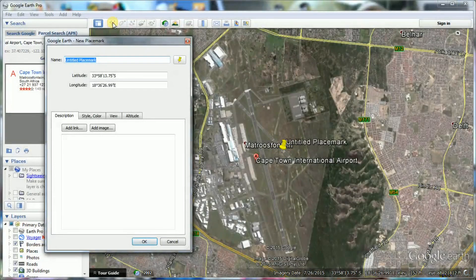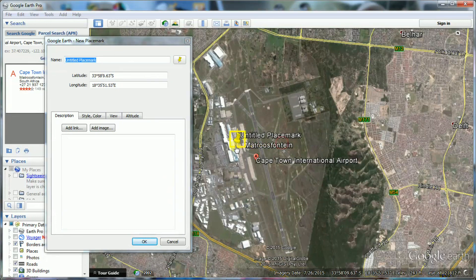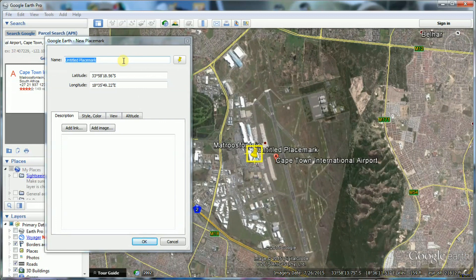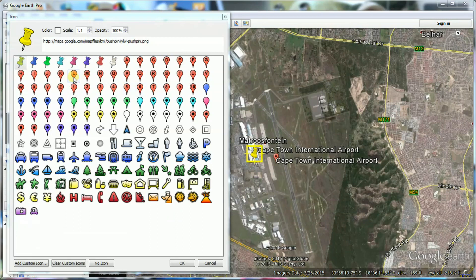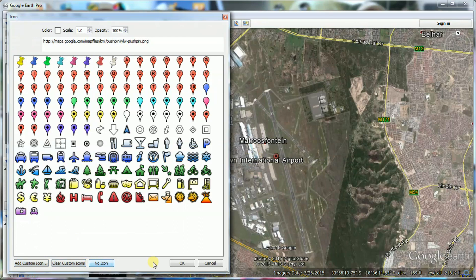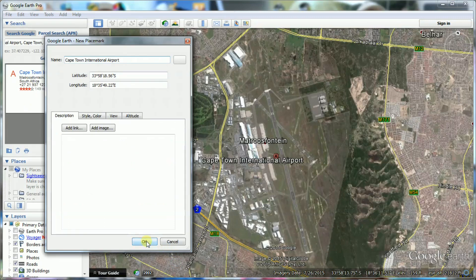Click on the placemark icon on the top toolbar and complete the information in the subsequent panel. You can move the position where the placemark and its icon will appear in the 3D Viewer. The name you enter will be displayed in the view panel if you select it to be displayed. The default icon for a placemark is a yellow pin, and it can be changed to any icon from the available selection. For our tour, we select No icon.